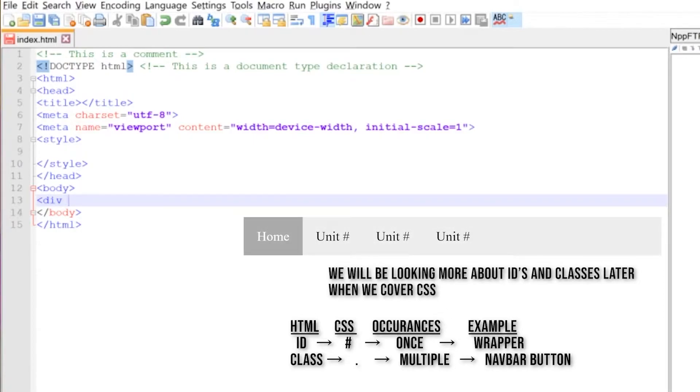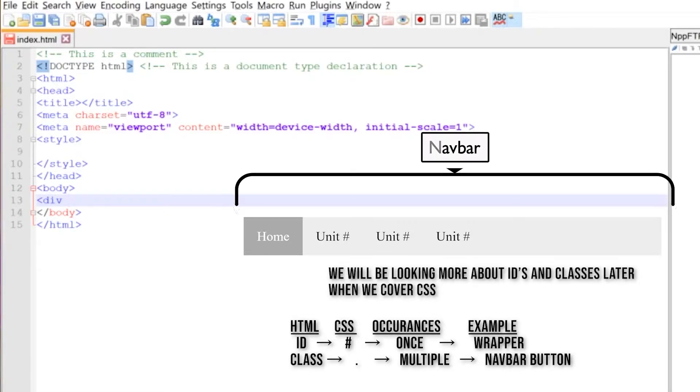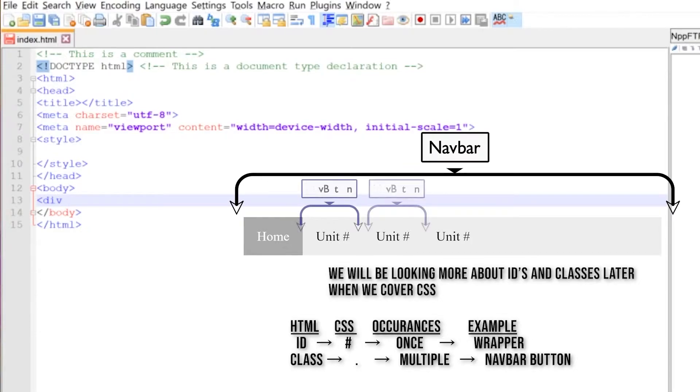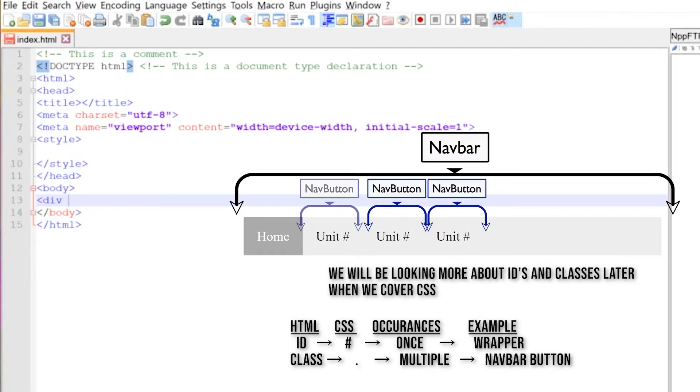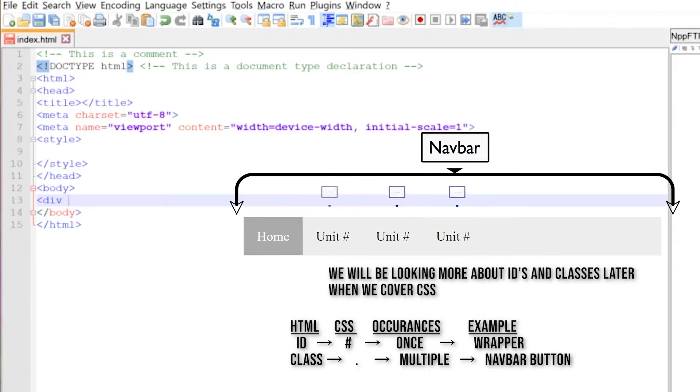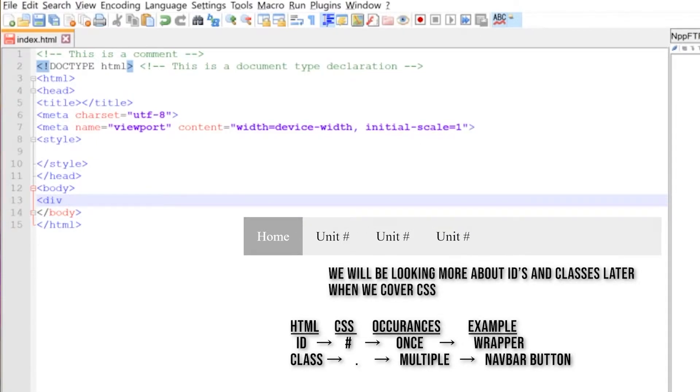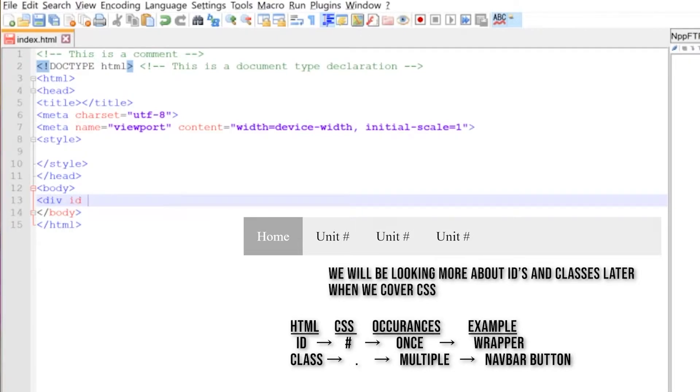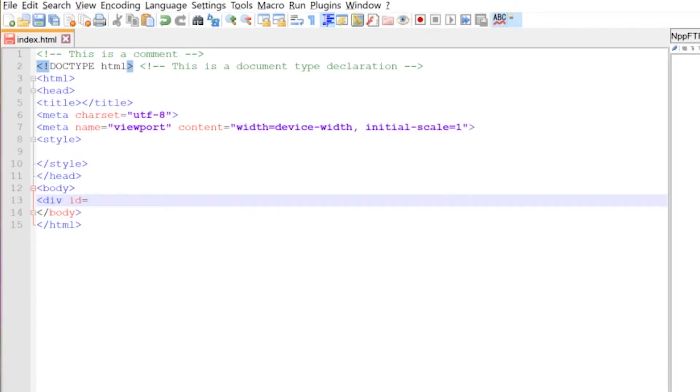However when we move on to use of classes, classes are where instances occur in more than one instance. So for example, if we look at the navigation bar, it may have a number of navigation buttons and those buttons should look identical apart from the name that is on top of the button. So therefore we would apply a class to that instance. But as I said earlier on, we will be adding an ID to this instance because it's only going to occur once and we're going to give it a value to equal wrapper.